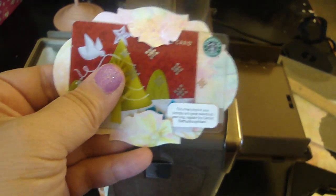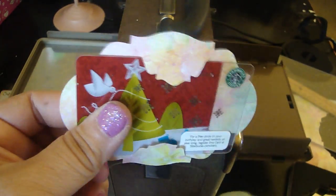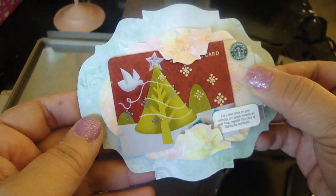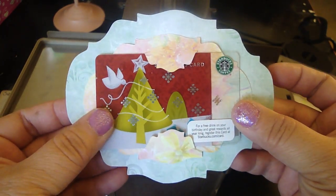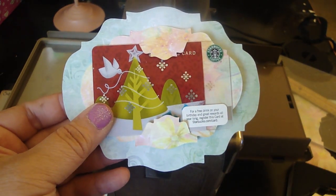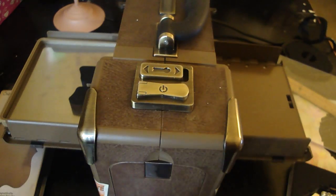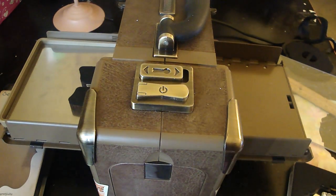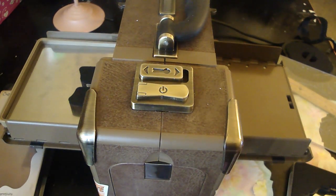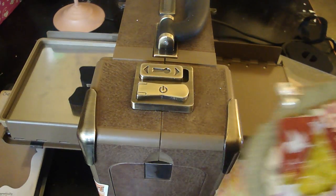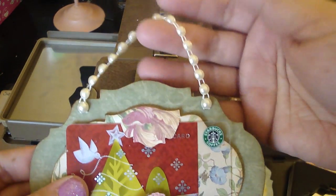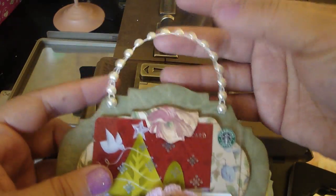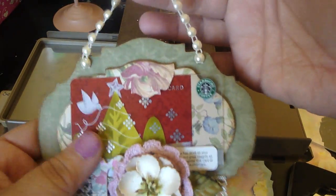All I did was adhere it to the medium weight chipboard and place it on here, and then you've got yourself a really cute gift card holder. For this one here that I made, I just adhered some of this flat back pearl to the top so that's where she's going to hang the sign.